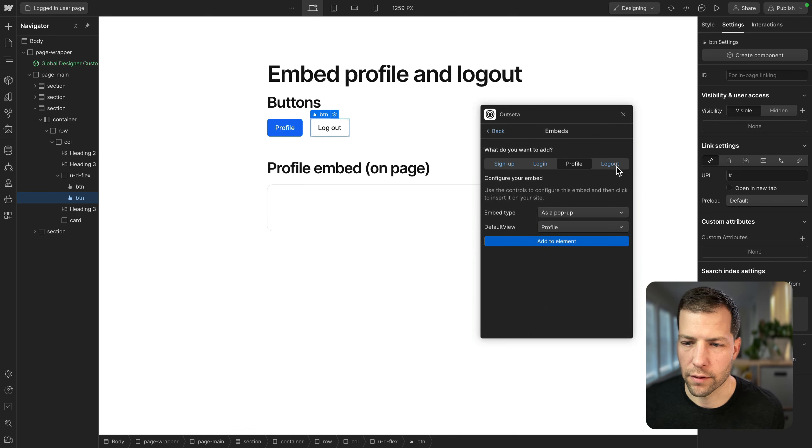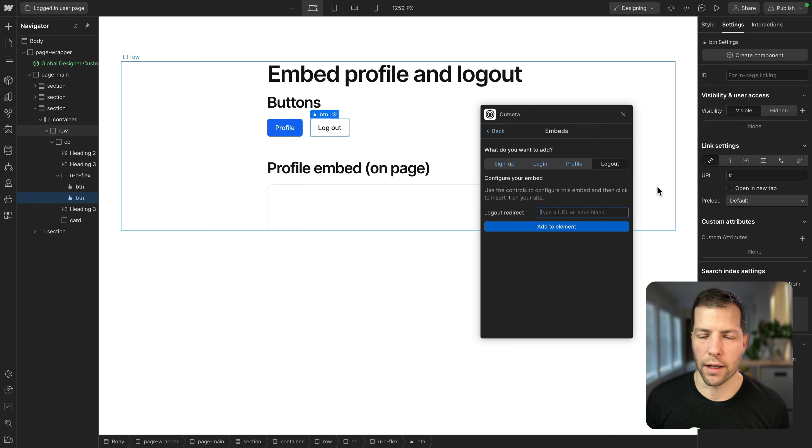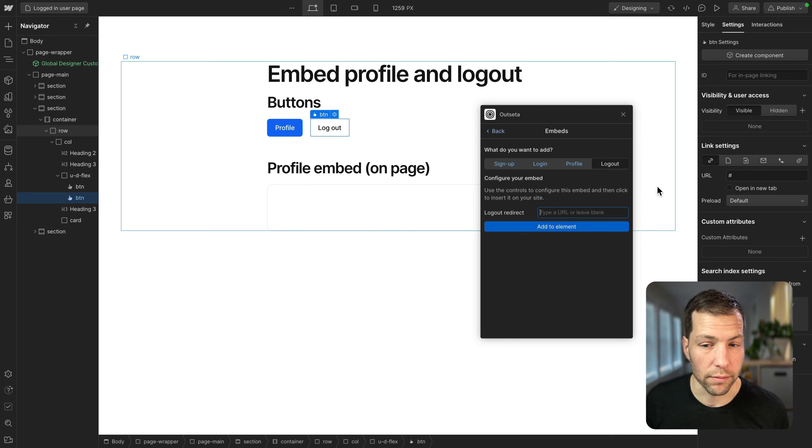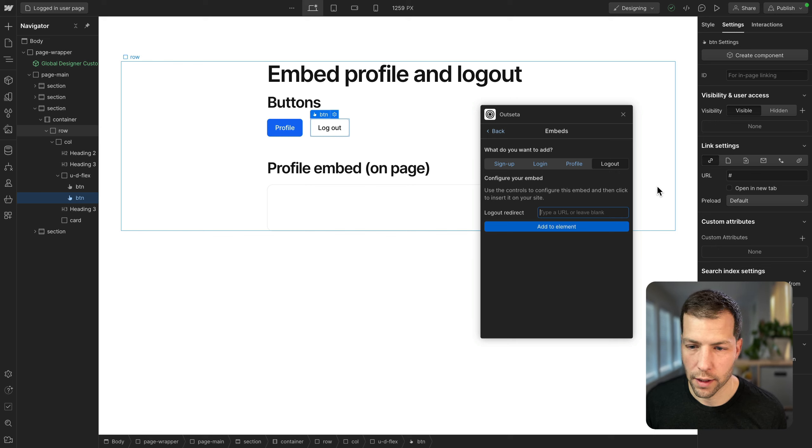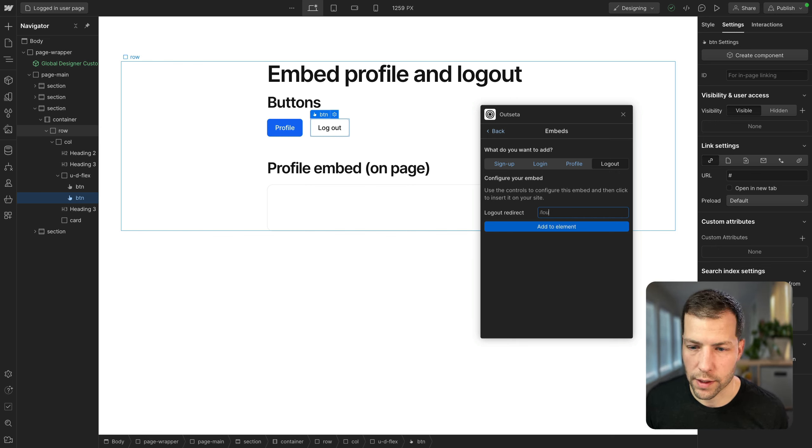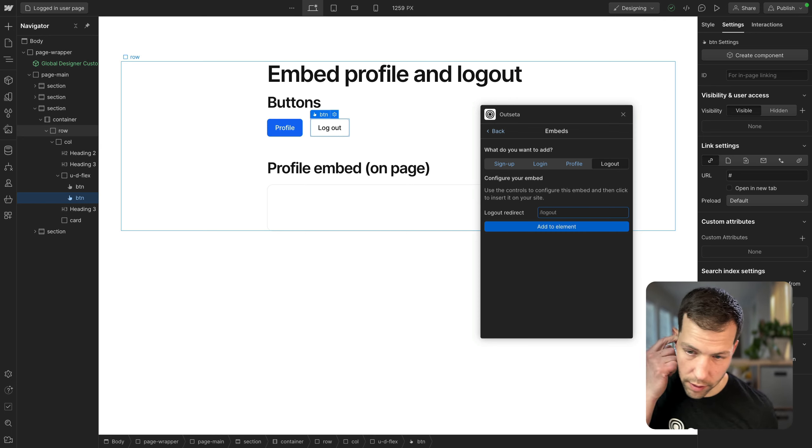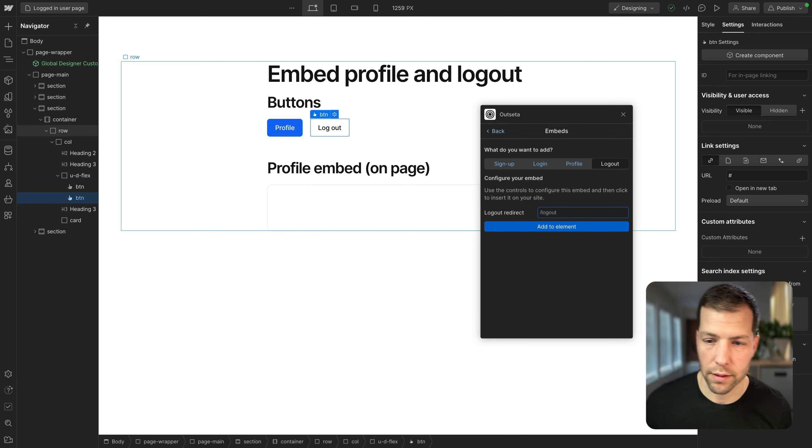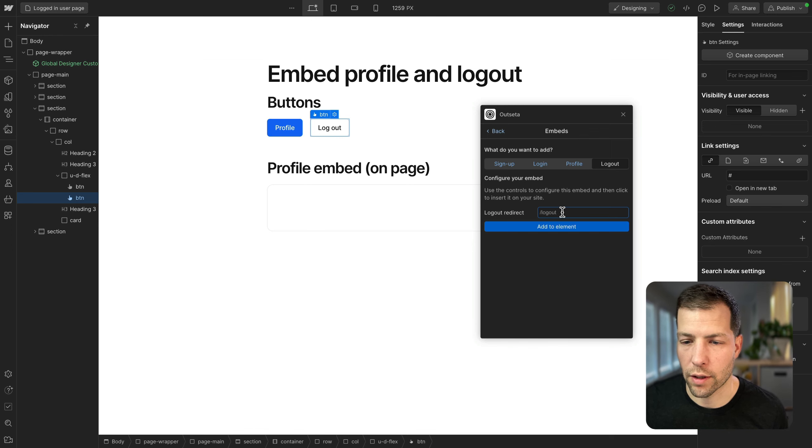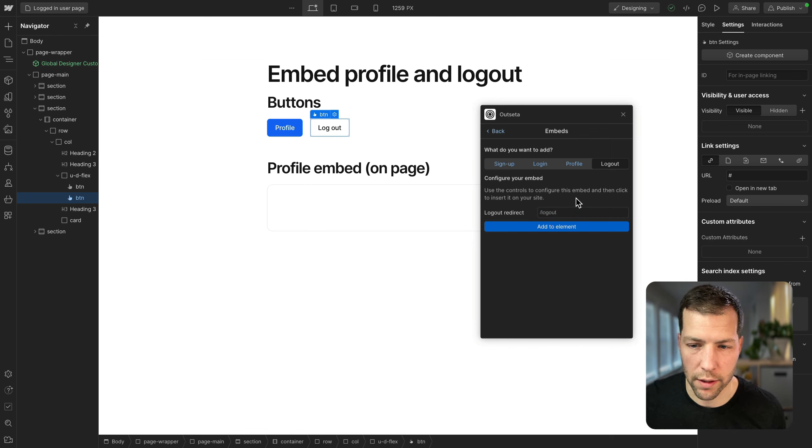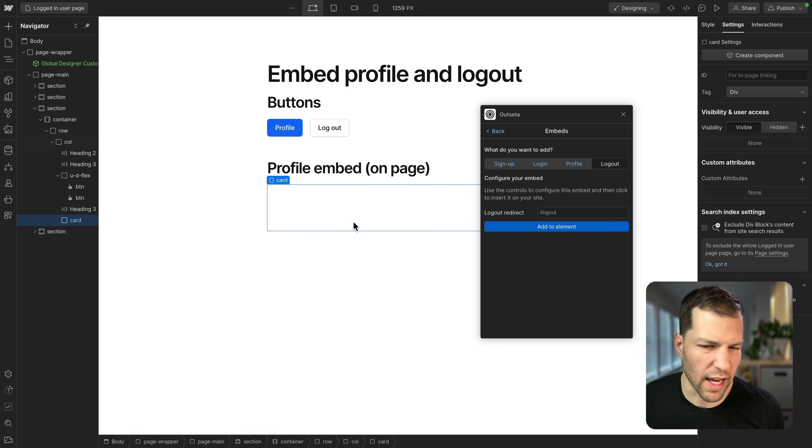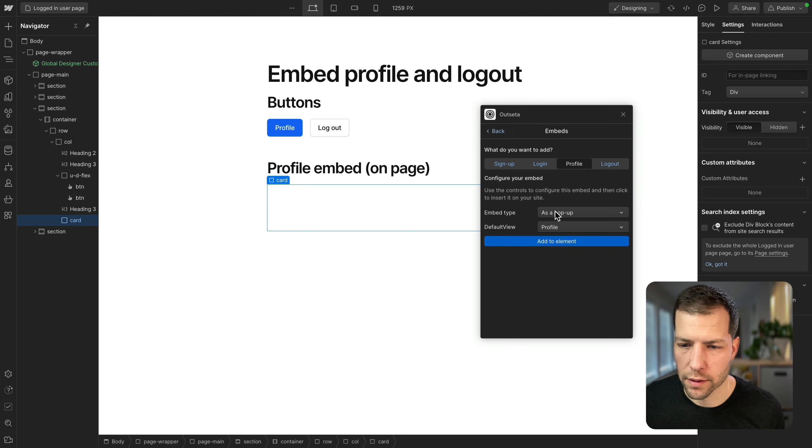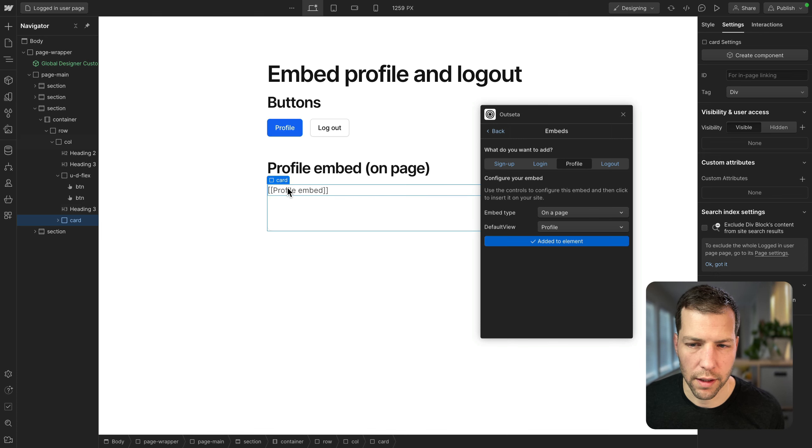And then for logout, we're going to add a logout redirect. So this is when someone logs out, the redirect is just where they're sent to after that logout occurs. So I've already got a page set up and that's going to be slash logout. You can use a full domain or URL. You can also just use a slash if it's going to remain on the same site. So add this to the element. And then we're going to add our profile embed on the page as well. So it's going to be on a page. Keep the default view profile. And there we go.